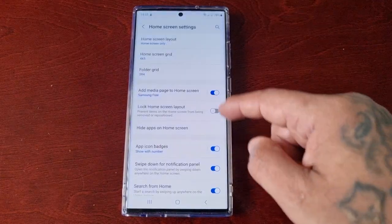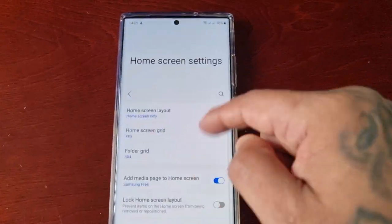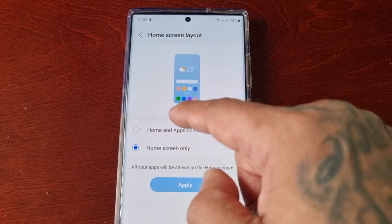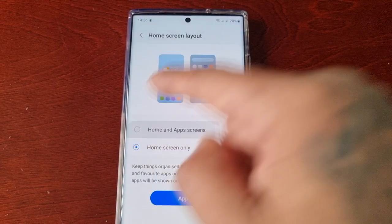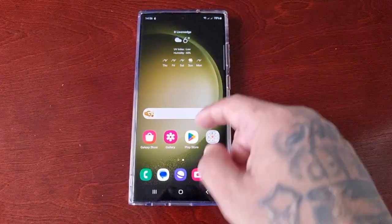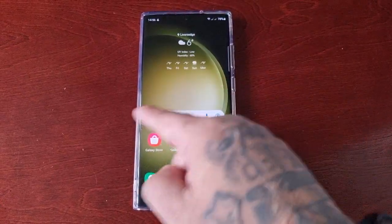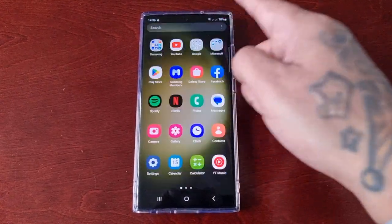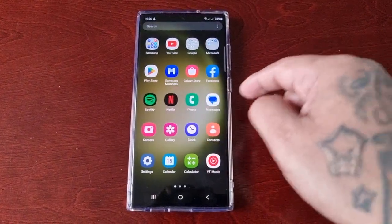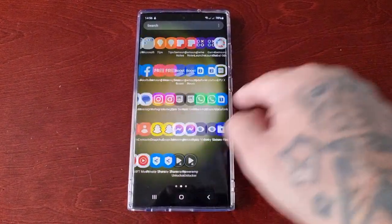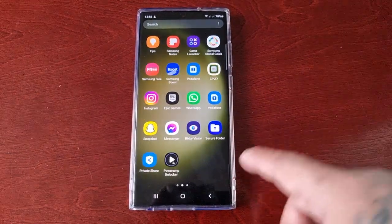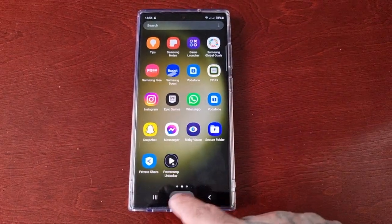That's how you switch it. If you want to switch it back, just long press on the home screen, go back into Settings, go back to Home Screen Layout, select Home and App Screens, and hit Apply. Now when I swipe across there's nothing there — all my apps are now back in the app screen, or the app drawer, whichever you prefer to call it.